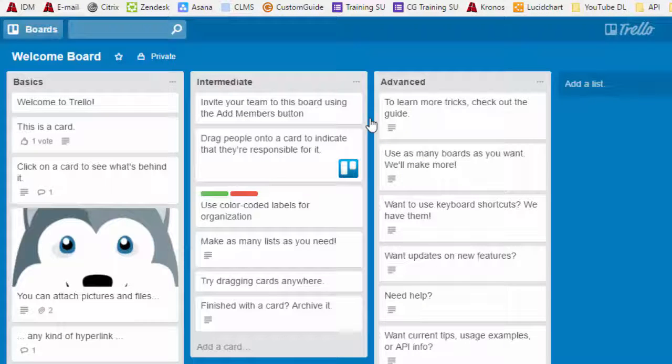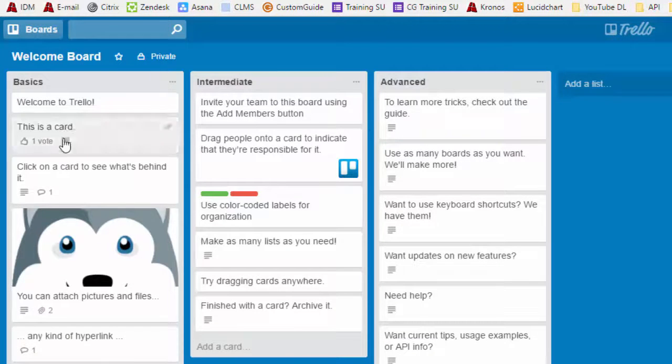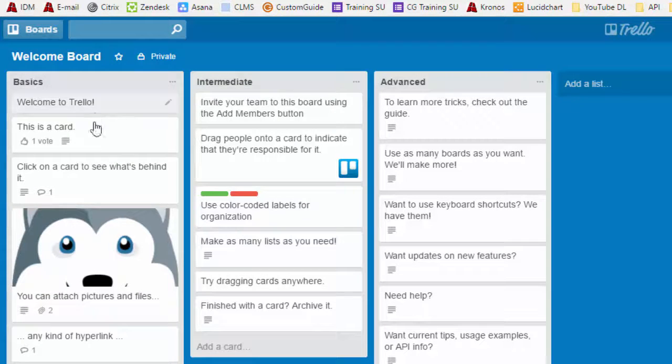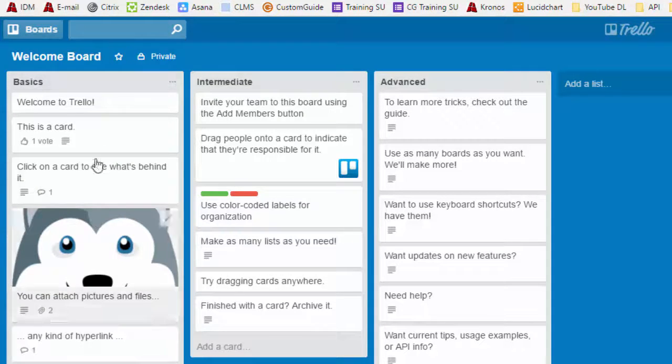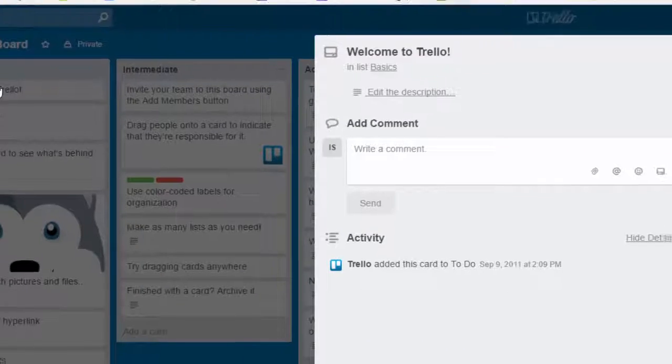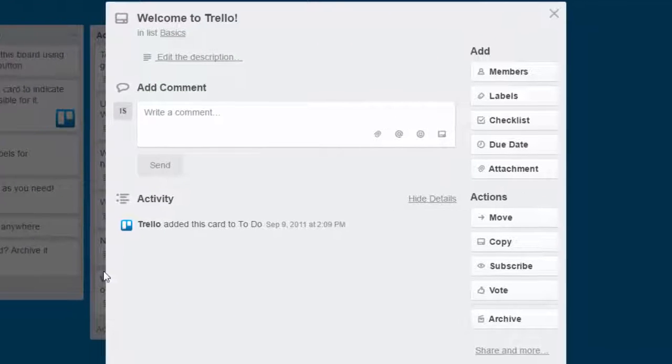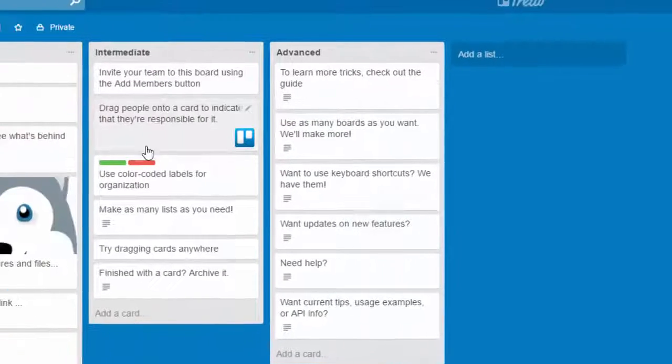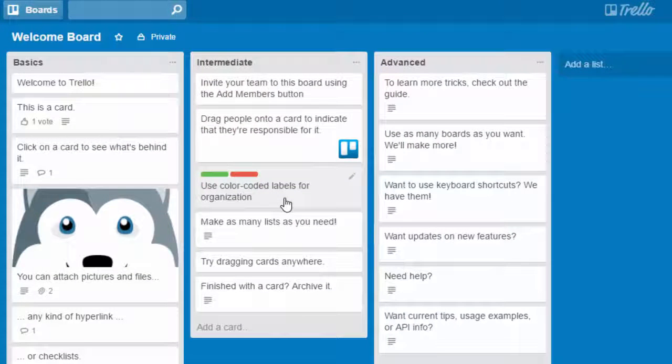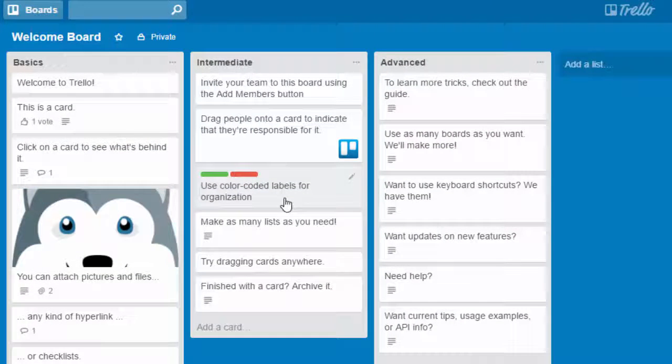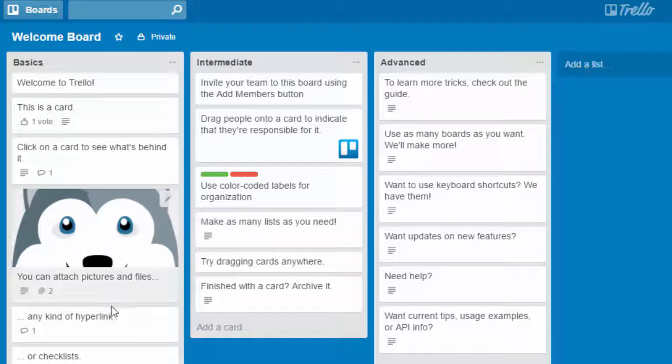When you log in to Trello, you're going to see a welcome board. And when you open up the welcome board, it's got some basics, intermediate, and advanced. And you can see how they have the different types of cards. And you can click on a card and open it up. And just some basic information here.